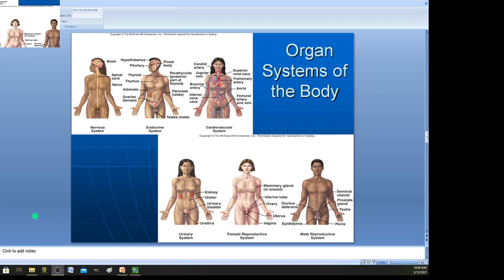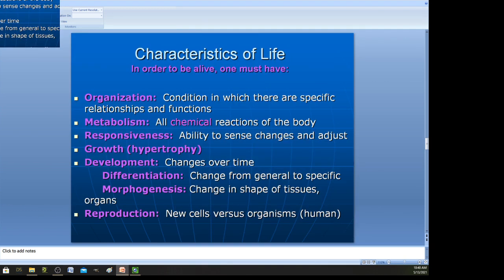The next slide talks about the characteristics of life. In order to be alive, one must have the following set of characteristics. First, we have to have organization — our body is organized into different levels: chemicals, cellular, tissue, organs, et cetera. All life is organized in some manner.